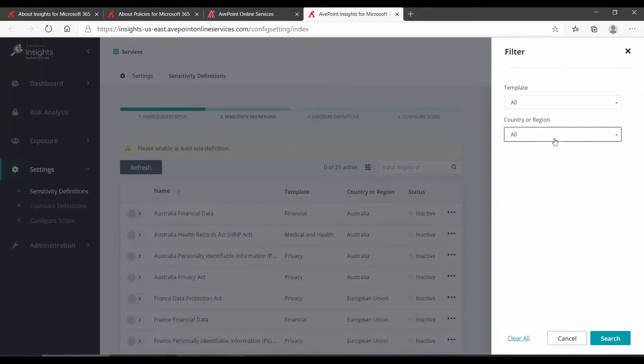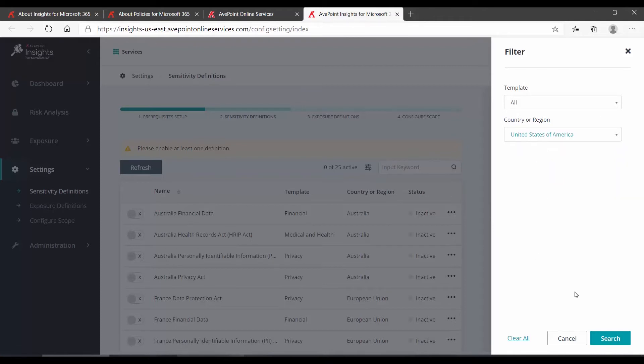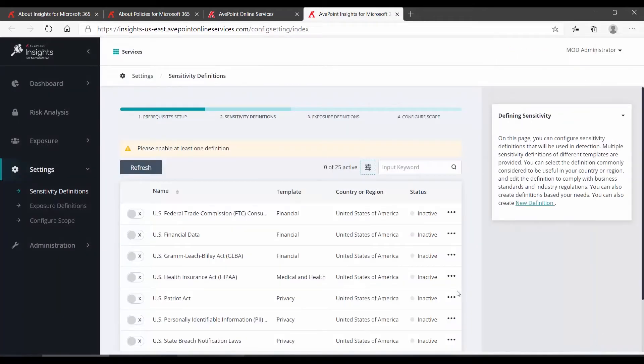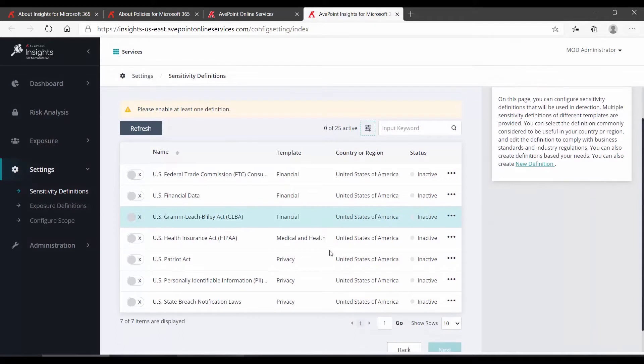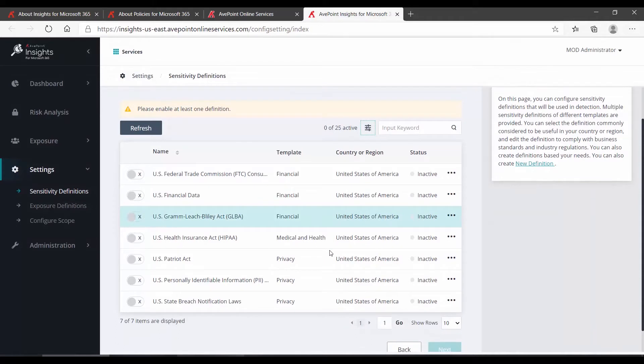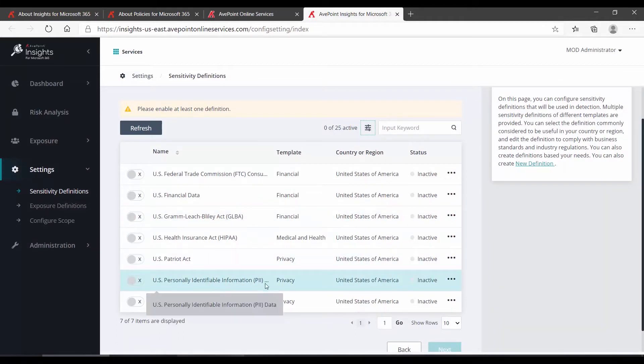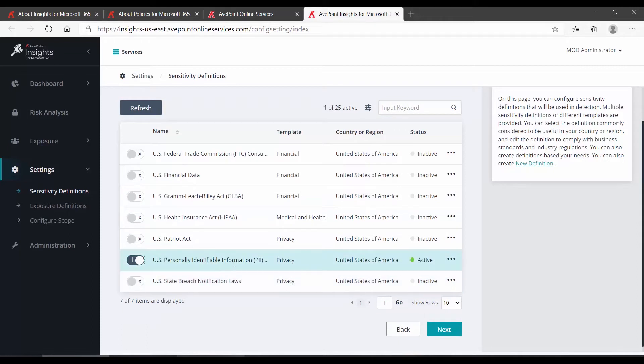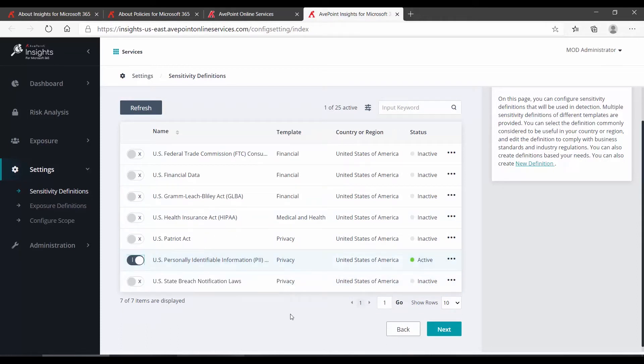So, for instance, if I wanted to filter down for specific sensitivity definitions focused around the United States, I check that off and click Search. Let's say for our purposes here, we're trying to look for personally identifiable information. So, I hit that slider to turn that on.